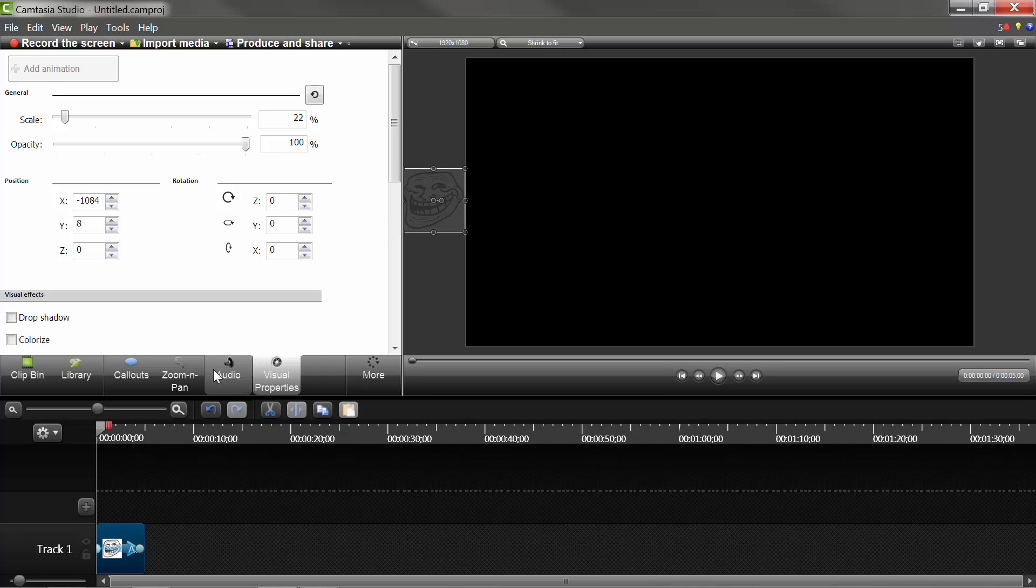and I don't know if Camtasia has the capability. Well, it does have the capability, and I've looked up videos, how to animate an image in Camtasia, and it didn't really bring up as much as I was hoping.